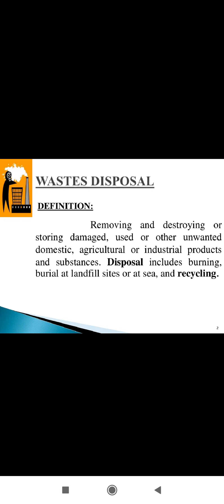In other words, we can say waste management is a process where the collection, transport, processing, and recycling or disposal of waste materials are included.